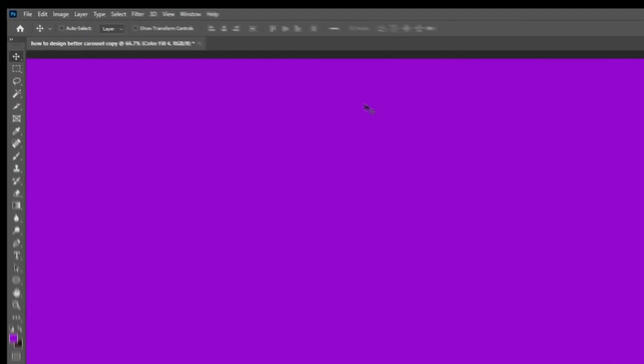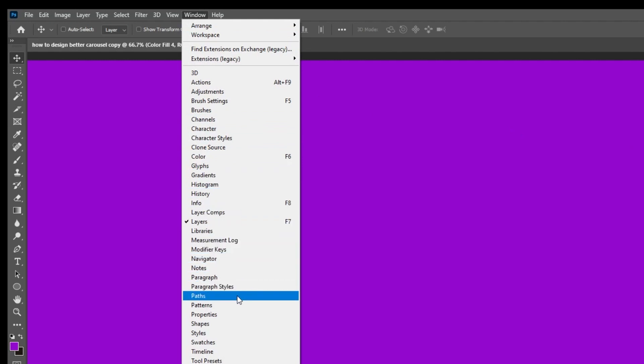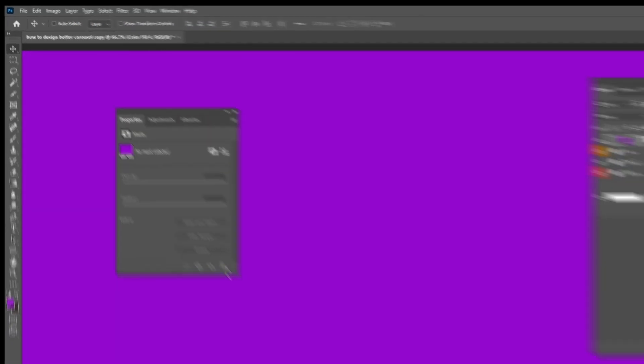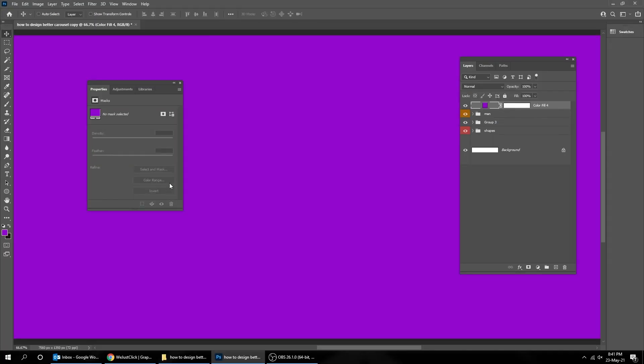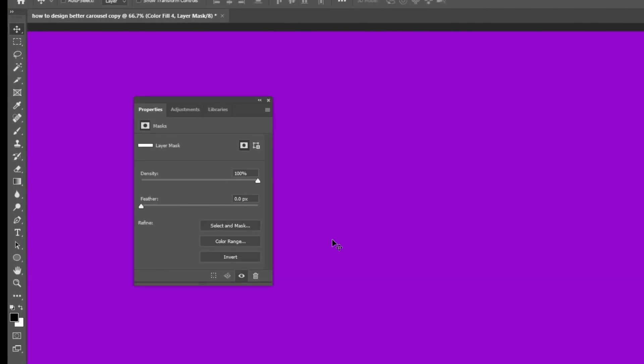Go to Windows and choose Properties. Click on the mask and go to Properties and choose Invert.